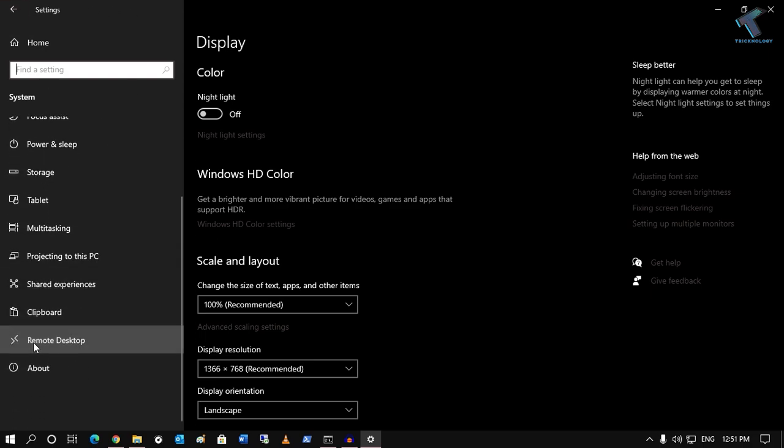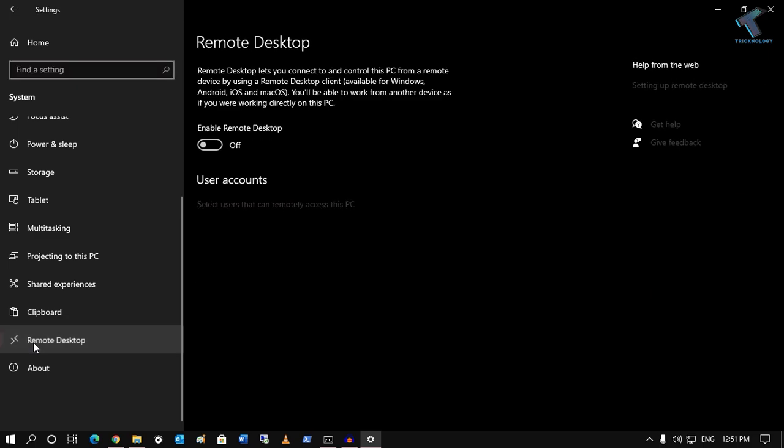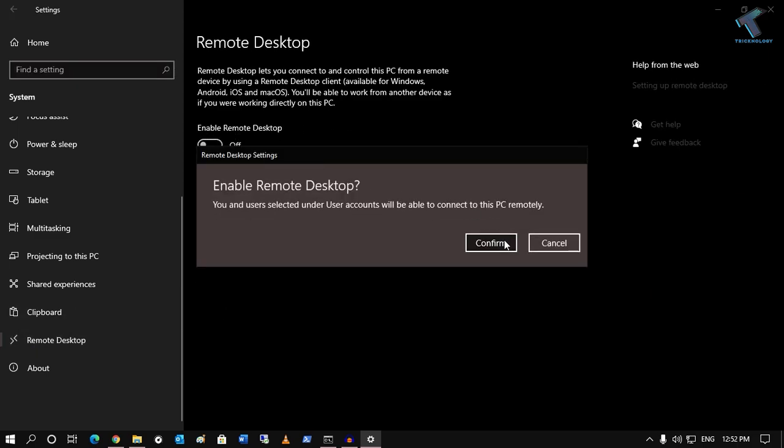You have to click on Remote Desktop, and if you want to enable the remote desktop then you have to check this option and click on Confirm.